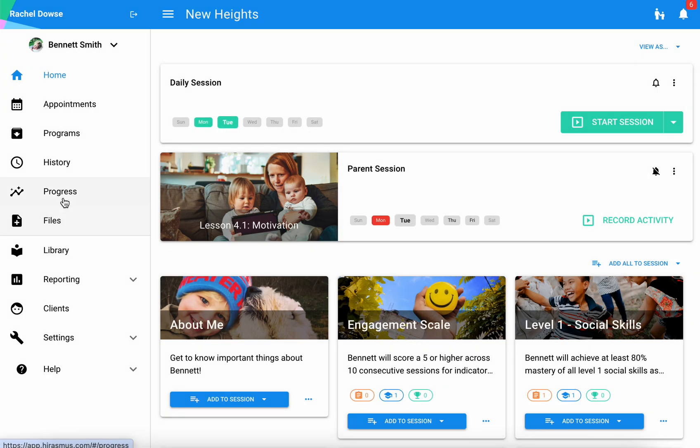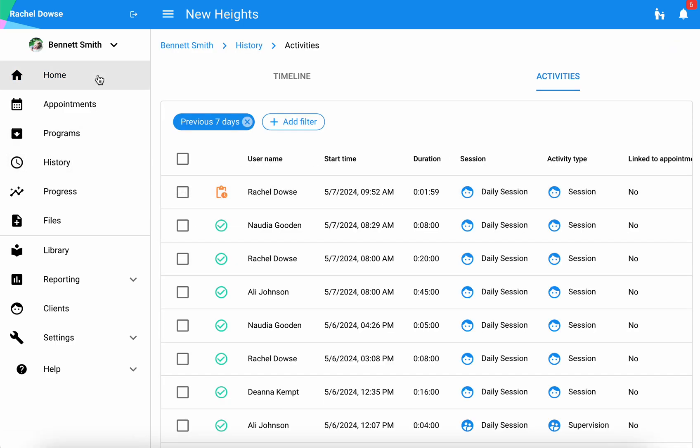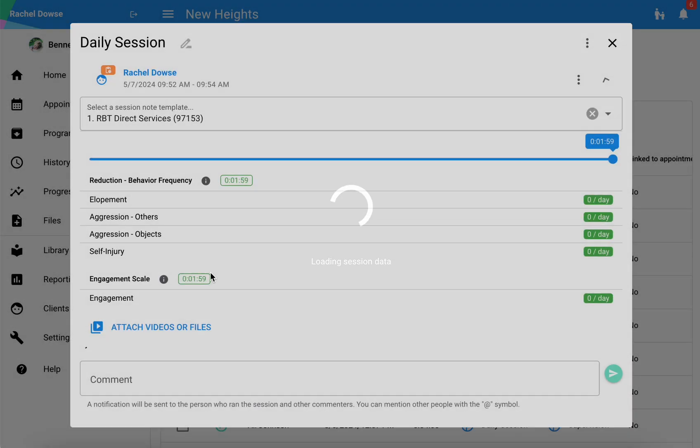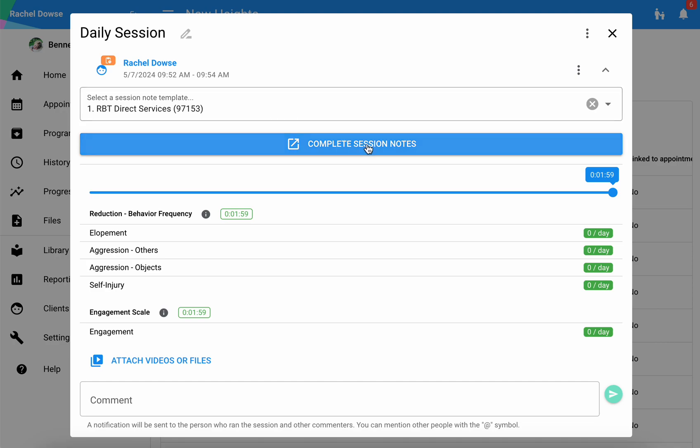You will need to go back to that learner's history page for each of those particular participants and complete your session notes if you haven't already done so. You are able to work intermittently through those session notes while you are running the session just as you would during a direct session. However, to finalize and sign off on them, you will want to come here and complete your session notes separately.